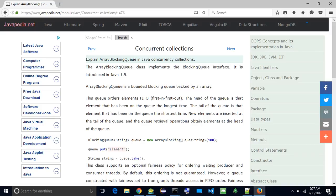Explain ArrayBlockingQueue in Java Concurrency Collections. The ArrayBlockingQueue class implements the BlockingQueue interface. It is introduced in Java 1.5. ArrayBlockingQueue is a bounded blocking queue backed by an array.